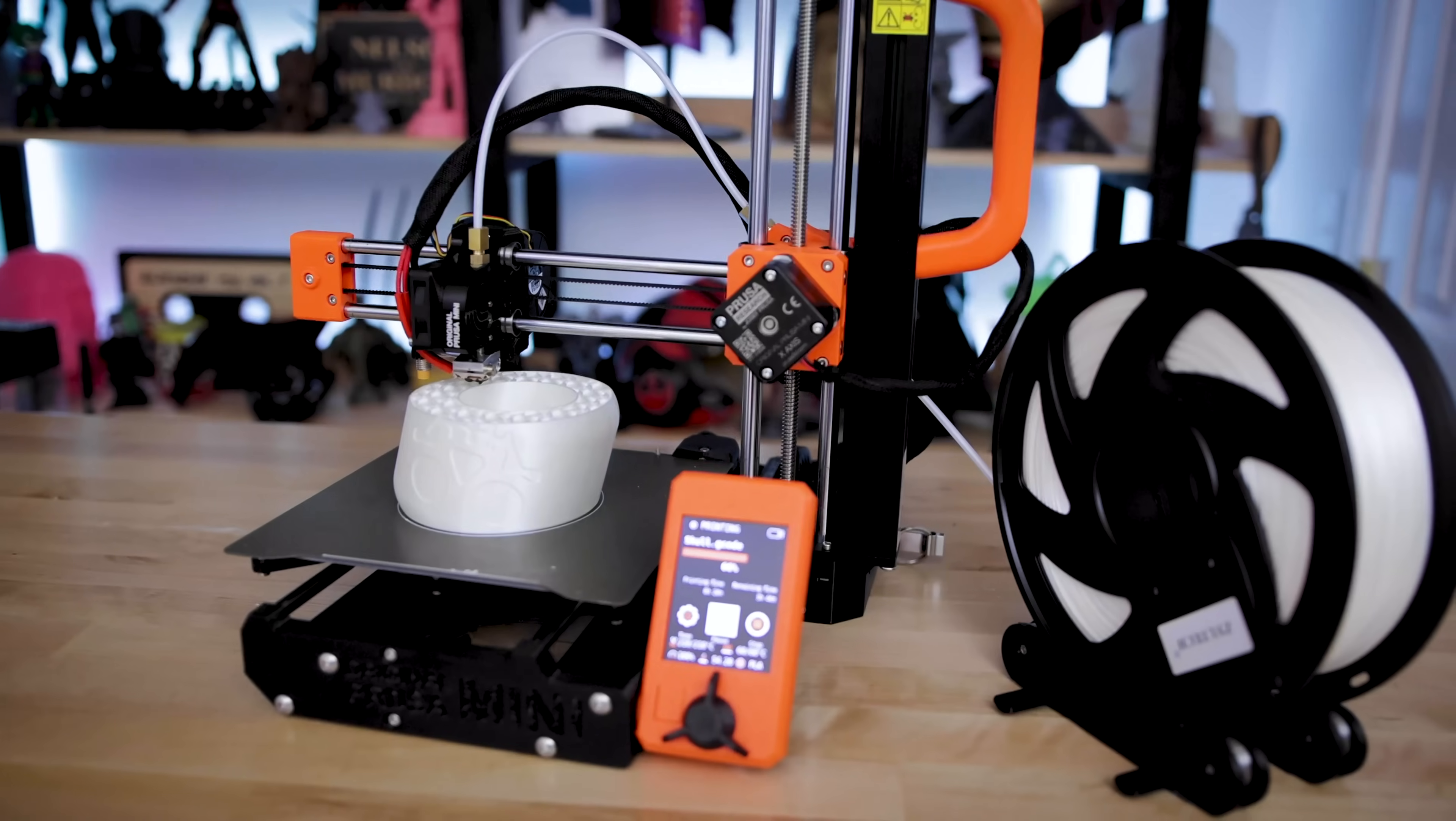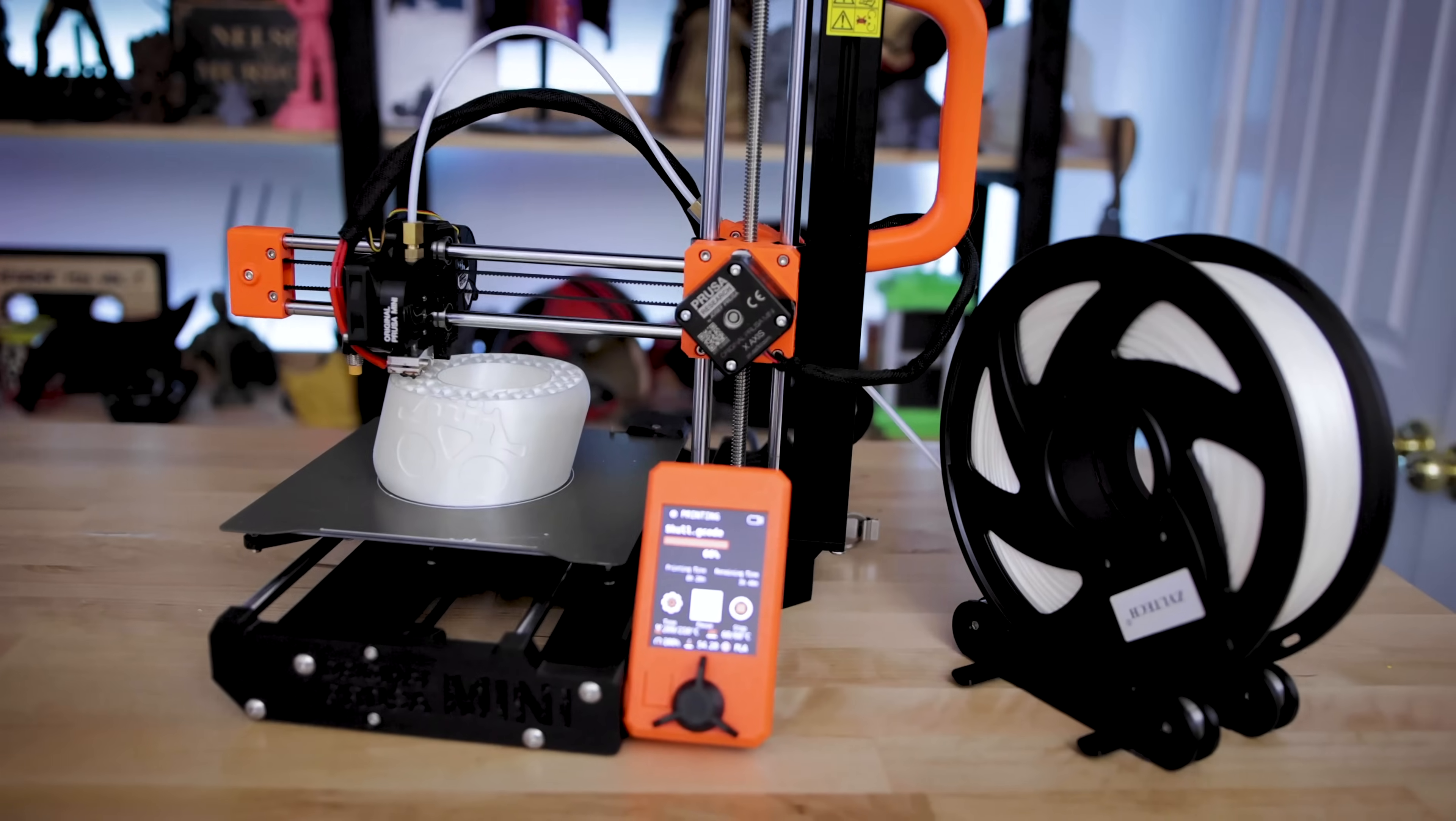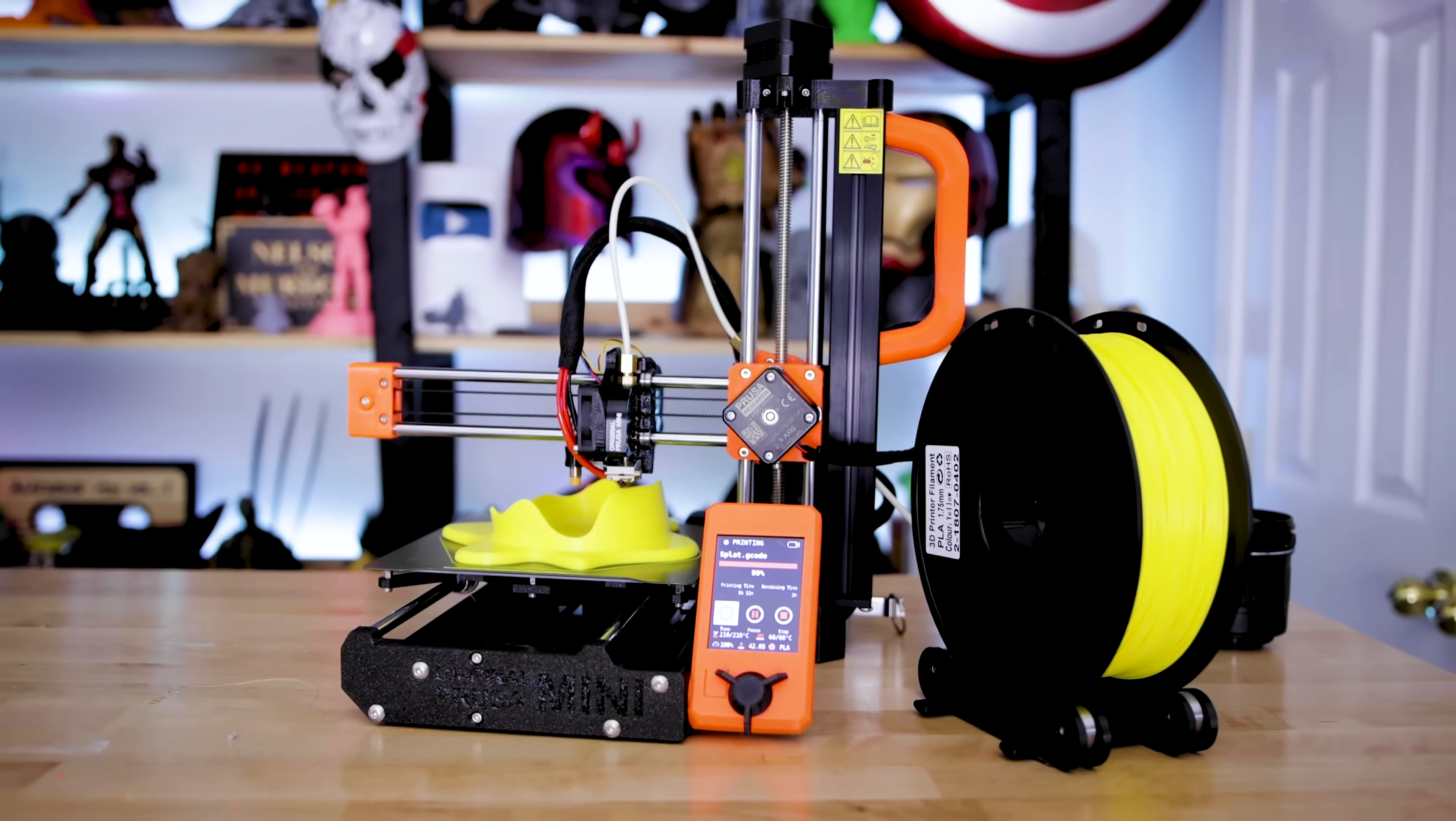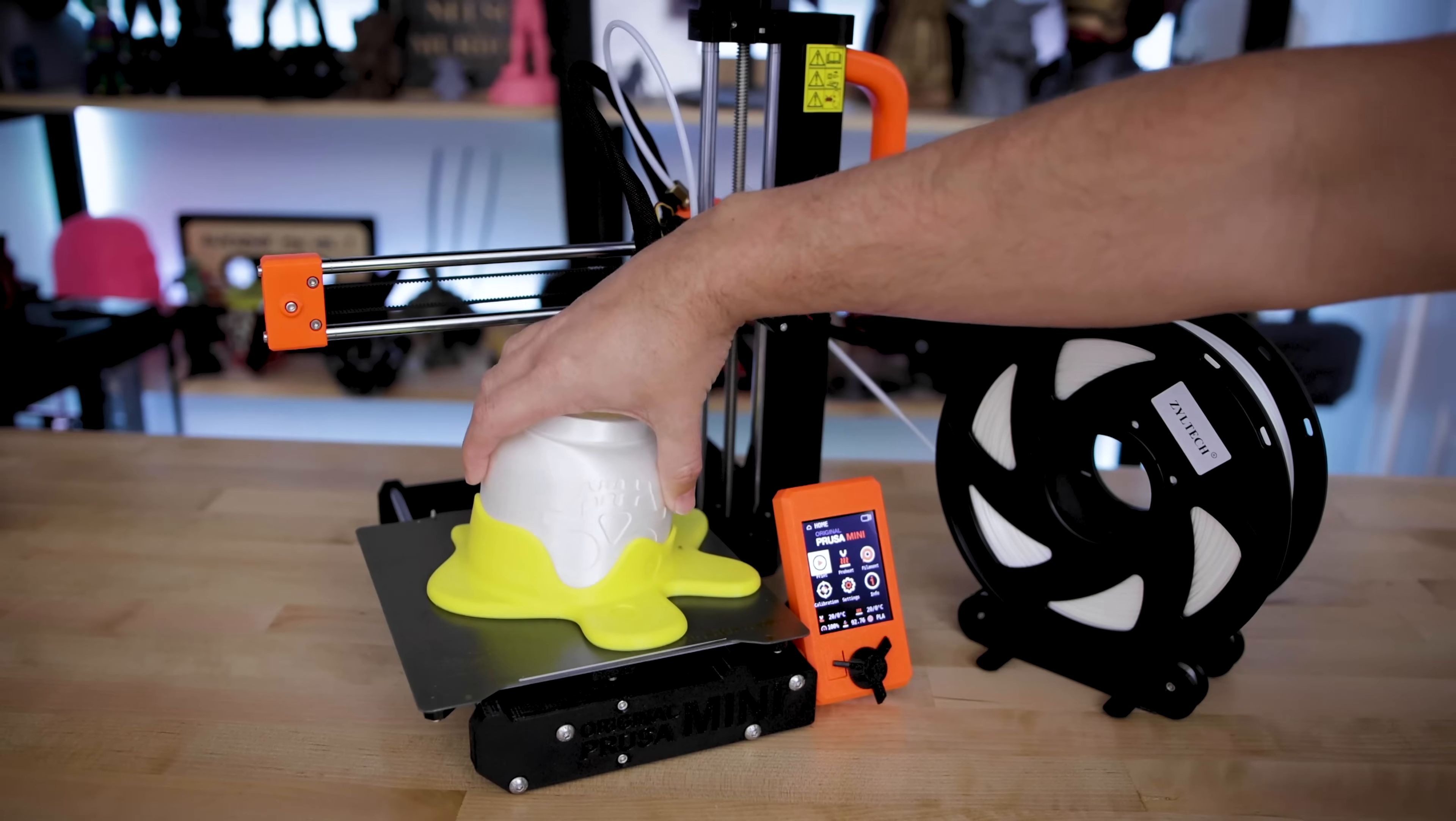What's going on you guys? Uncle Jesse here. This is the Prusa Mini. It's a budget-friendly FDM 3D printer that prints amazing, but it's not perfect.